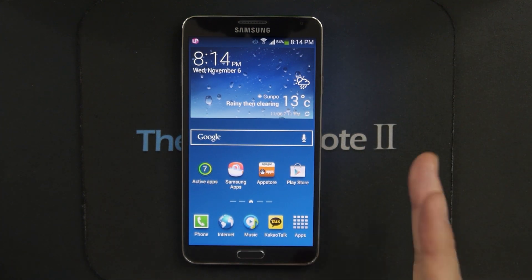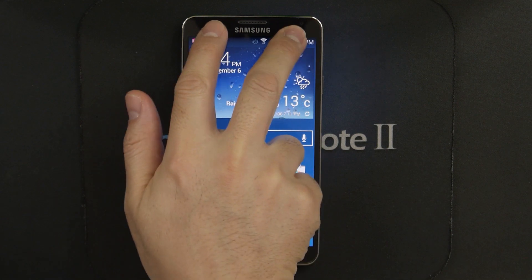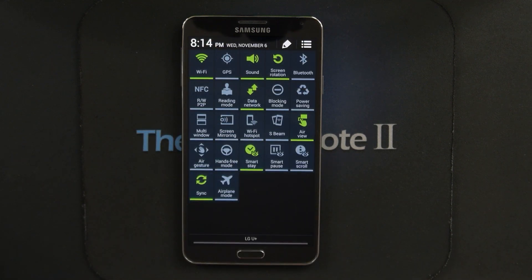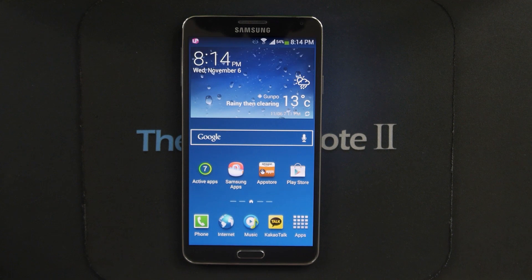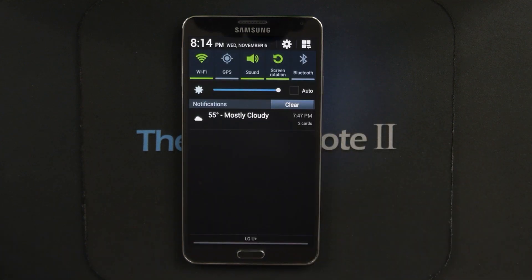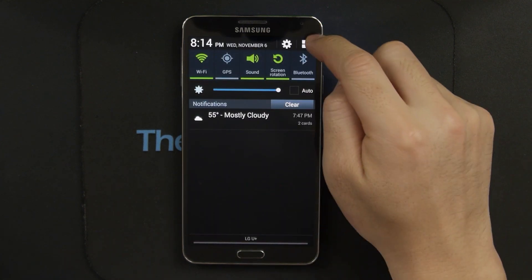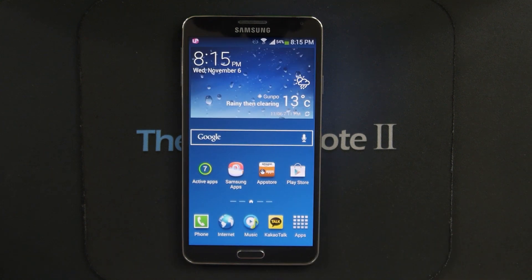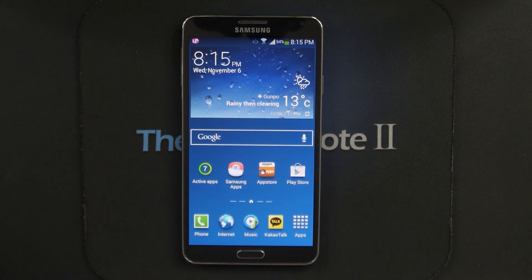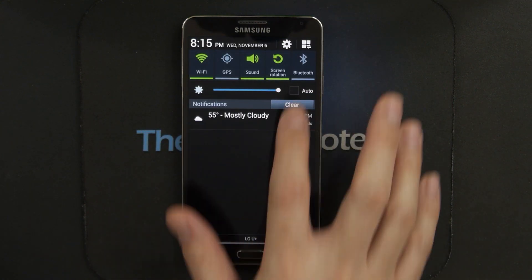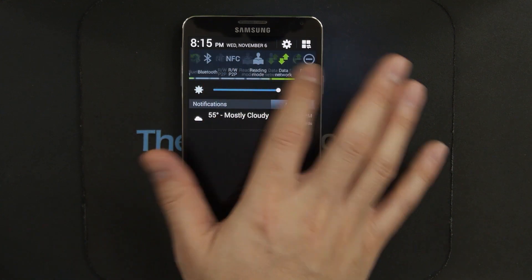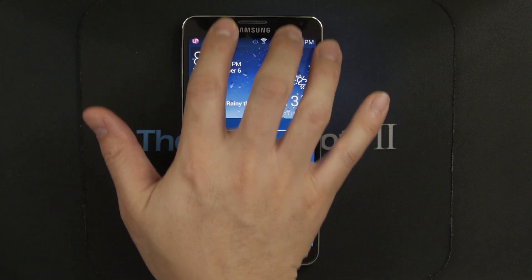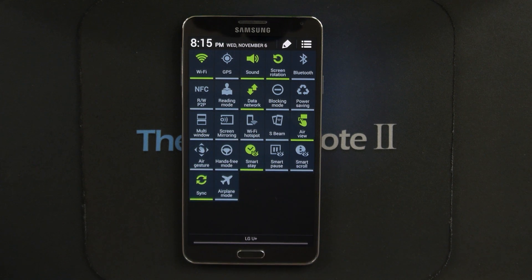Here's the trick: when you drag with two fingers down from the top, you get this extended notification toggle menu. It is the same one that's available if you drag with one finger down and hit this button. So it saves you one step, but it's very convenient because if you do it the normal way and scroll for it, you have to look for it, whereas if you just do this, it stays in the same place.